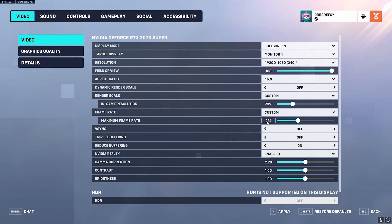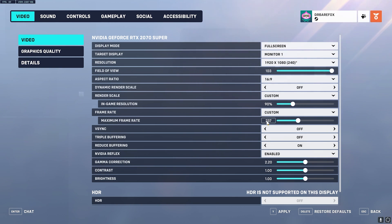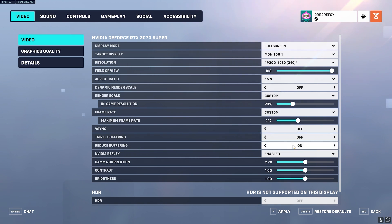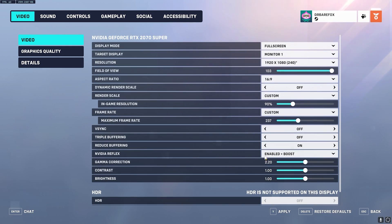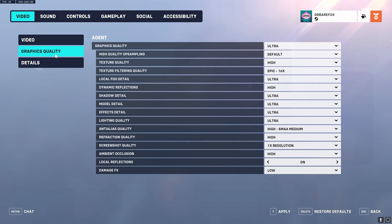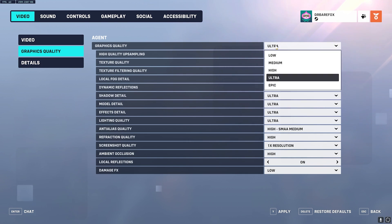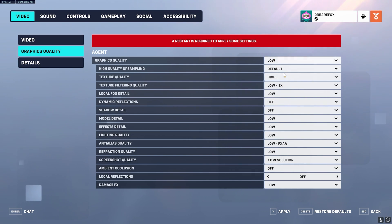Then make sure to turn off VSync and Triple Buffering and turn on Reduce Buffering. Then for NVIDIA Reflex, keep it Enable Plus Boost. Rest everything is your personal preference. Right after that, go over to Graphics Quality, and in here set your Graphics Quality to Low and it should set everything by default.